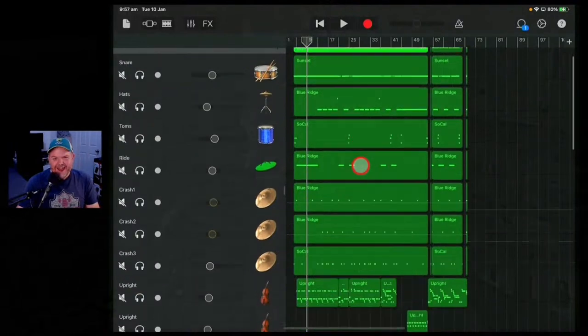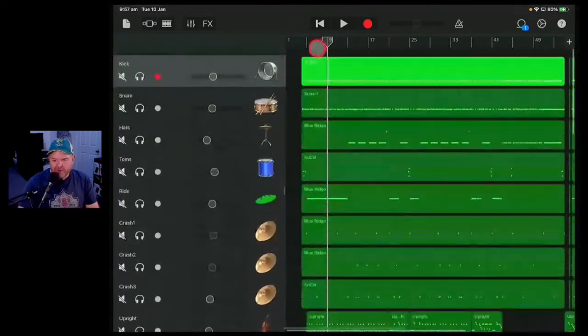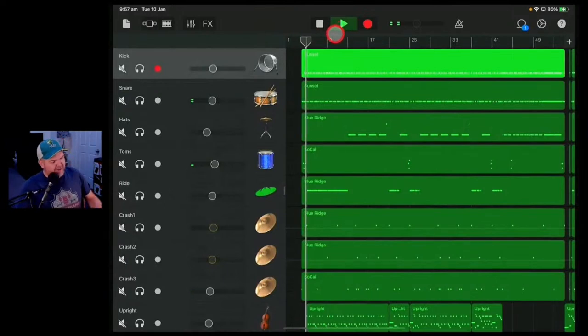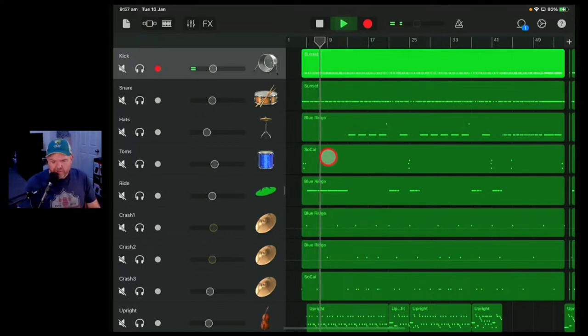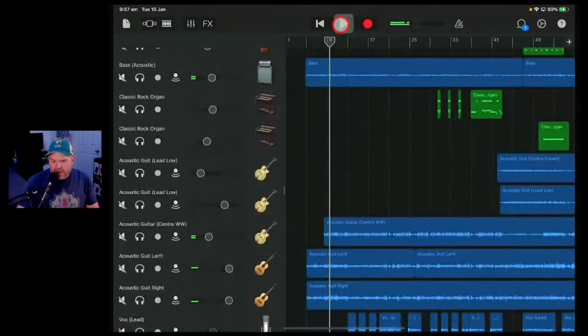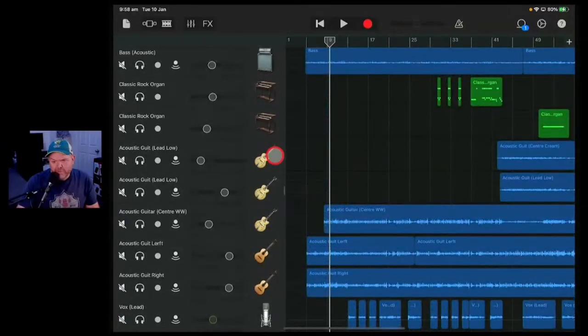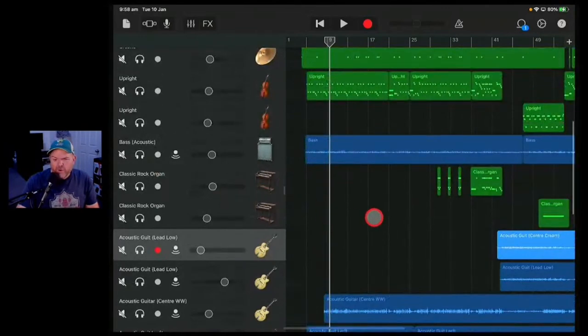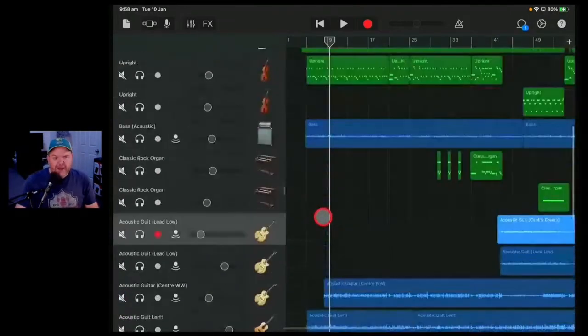Let's jump in and bring up a GarageBand project. In case you are totally sick of my song 'Grown' from last year, we're going to use that as our demo song. This is my song Grown — let's just do a quick audio check before we dive in. I picked this song because it's got some acoustic guitars, some organ, some bass, some upright bass, and some drums — a bunch of stuff we can use to play around with.